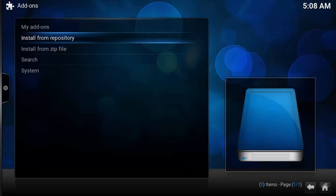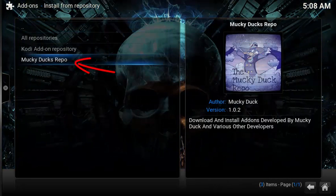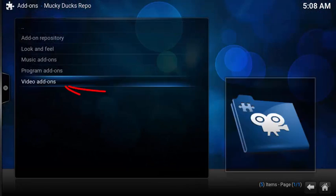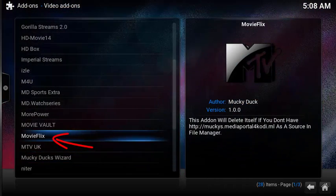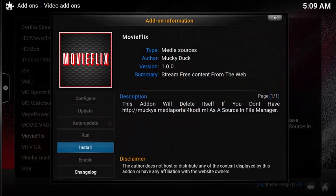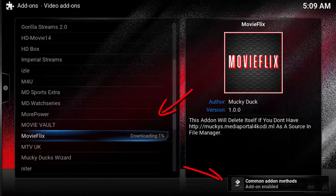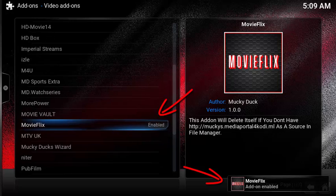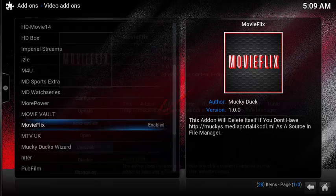To enable the add-on, select Install from repository, muckiedux repo, video add-ons, then select MovieFlix. Select Install. After a few moments, it will download and then enable. After the add-on is enabled, select it so you can configure it.